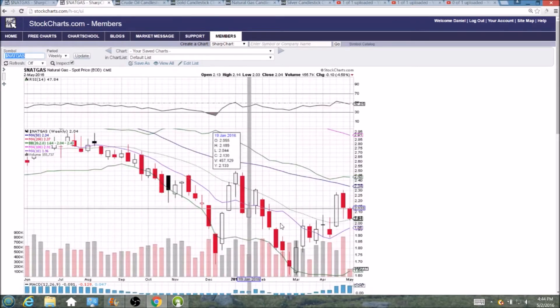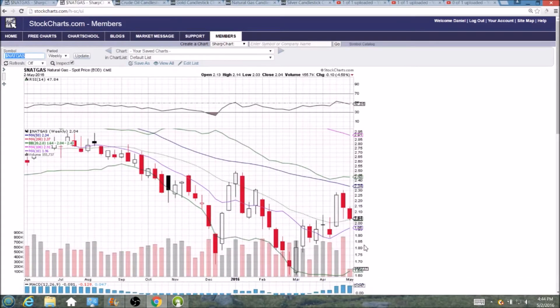And on the weekly chart, the middle Bollinger Band, two dollar and four cents. So still a ton of support to keep an eye on.